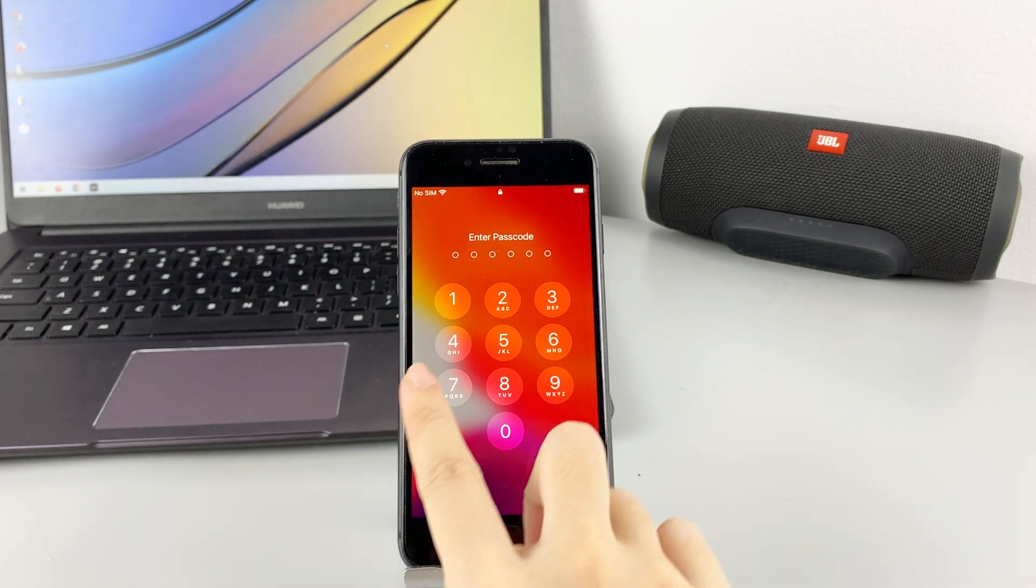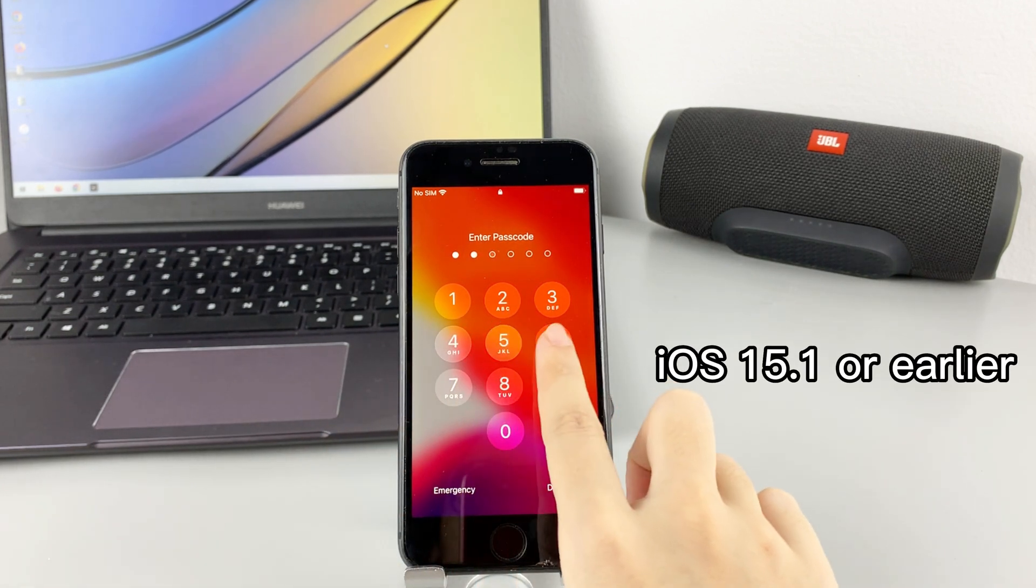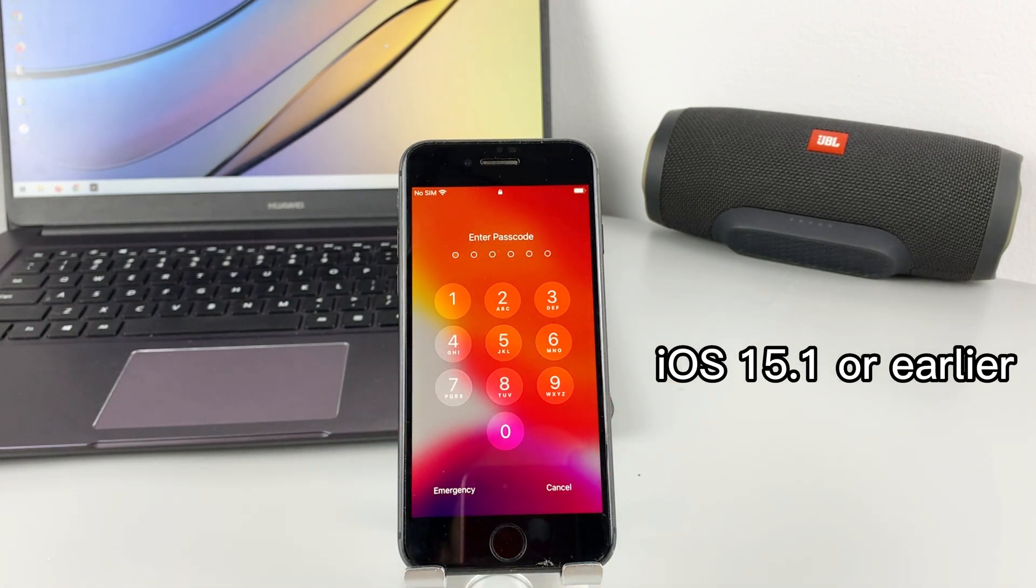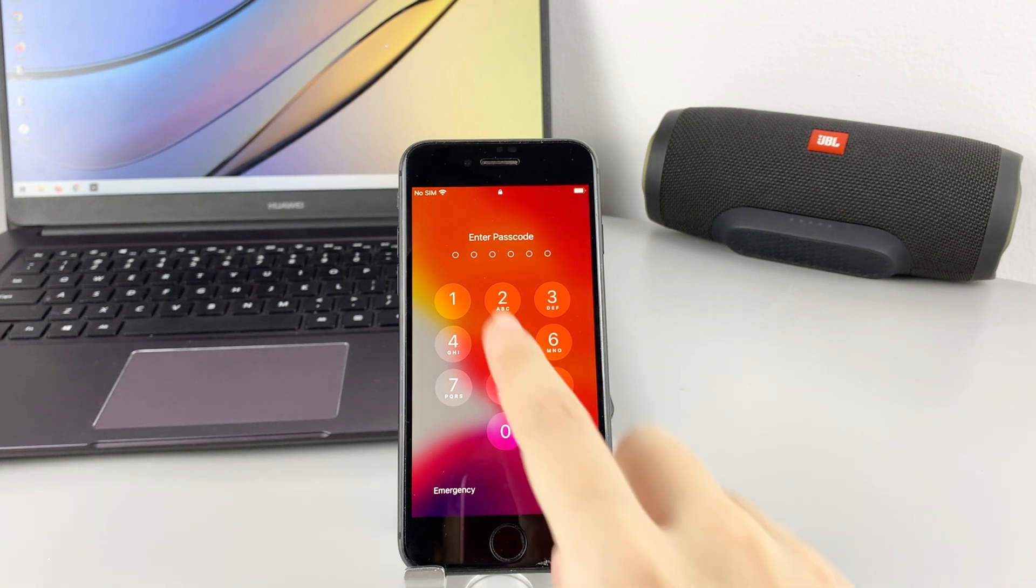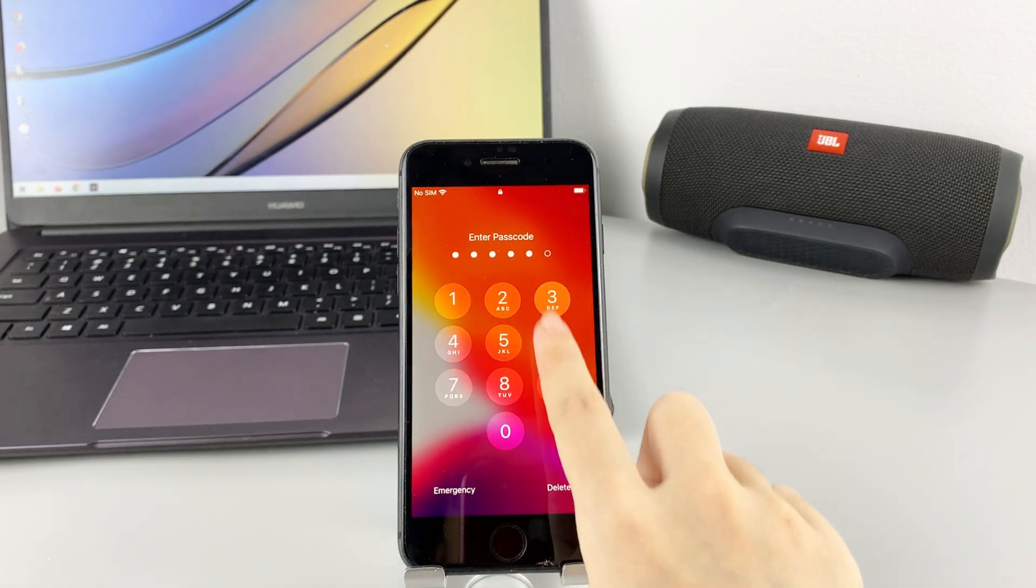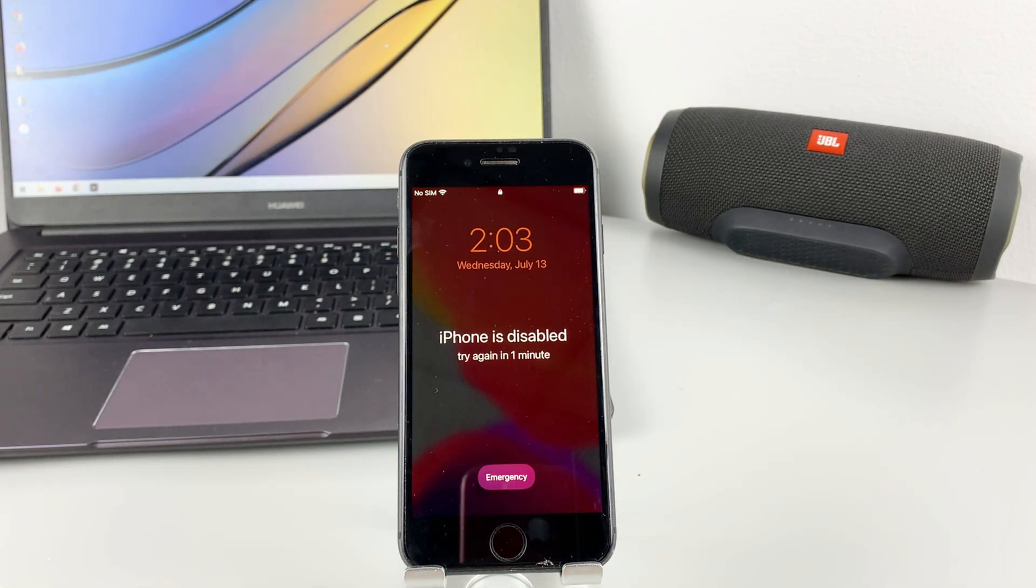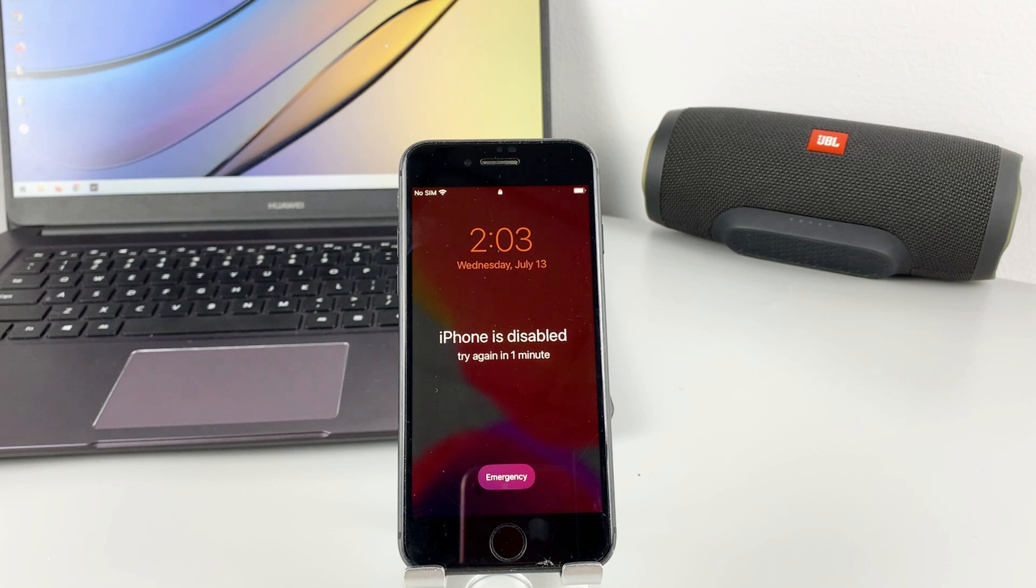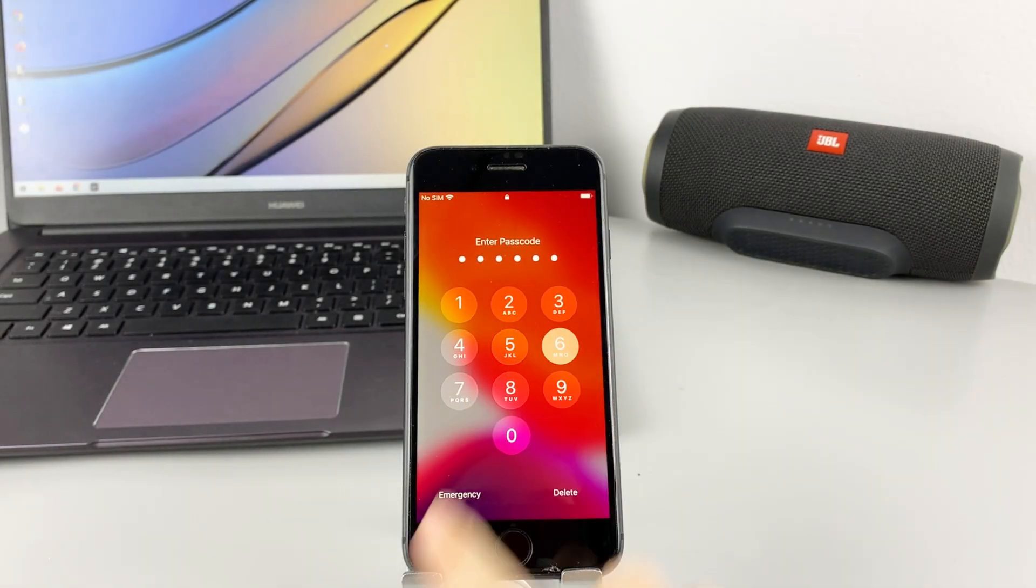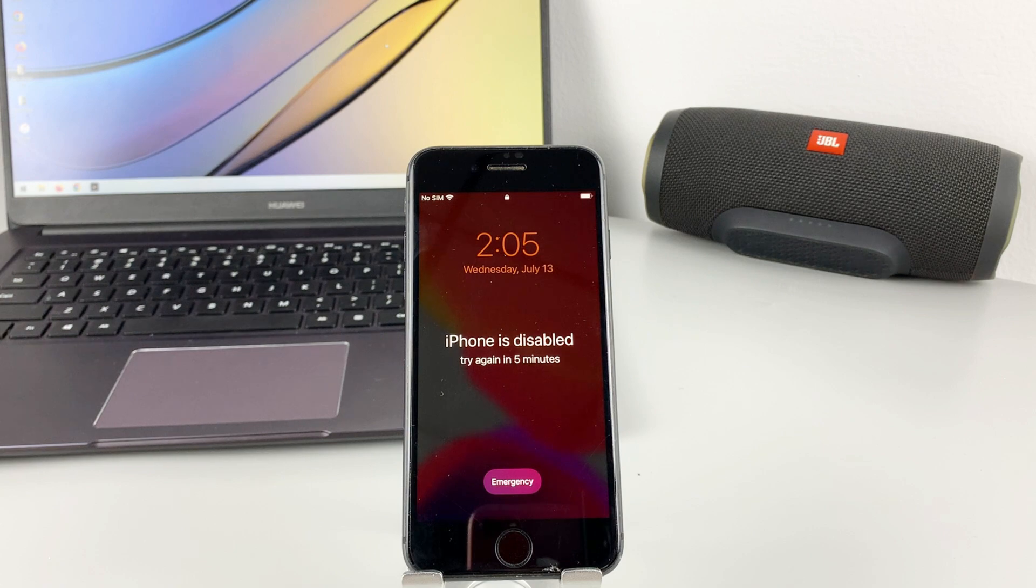If your iPhone is running iOS 15.1 or earlier and you entered the wrong passcode too many times, it shows iPhone is disabled and try again in one minute on the screen like this. Wait a while, enter the passcode again. Now you need to wait 5 minutes this time.